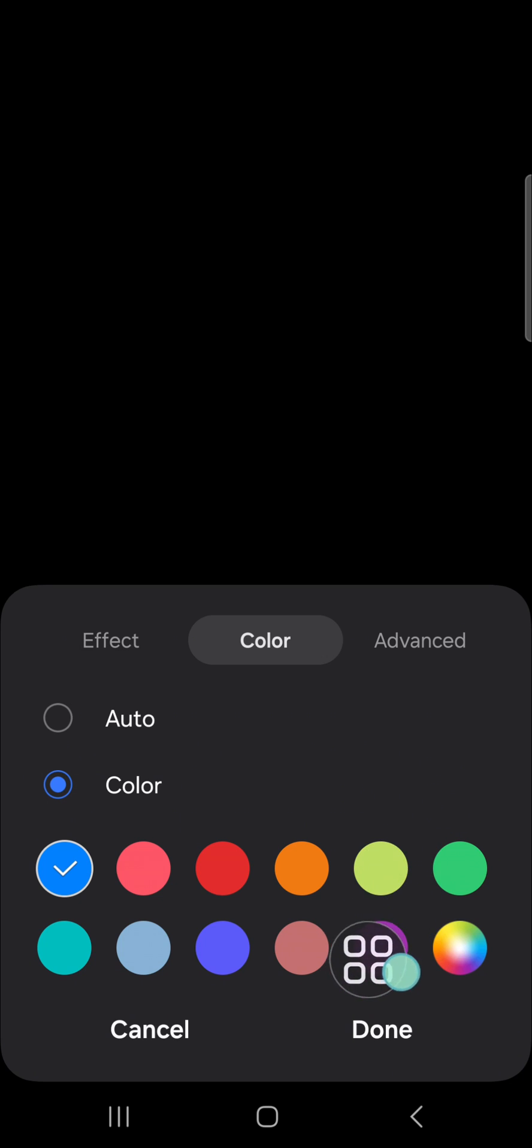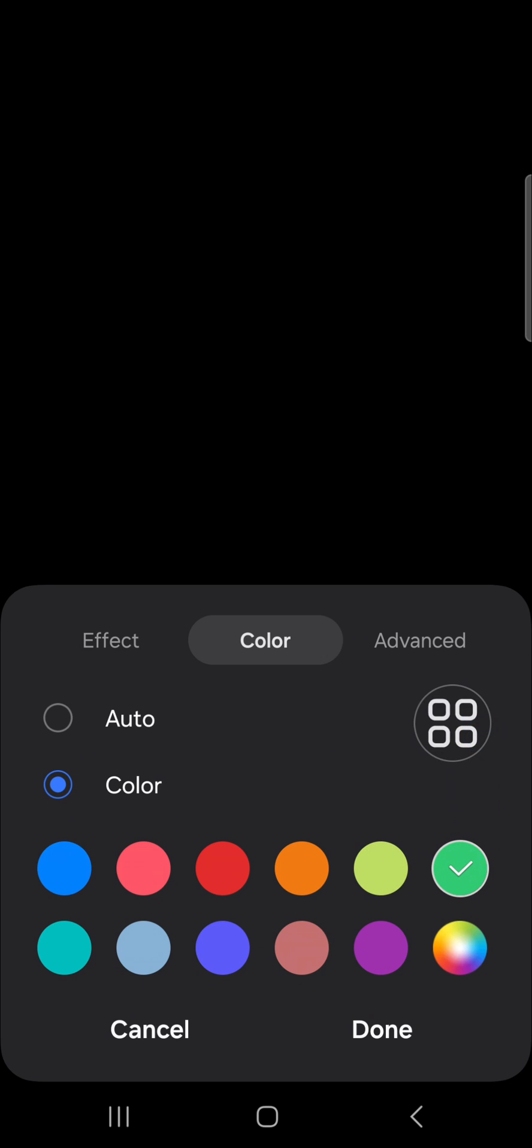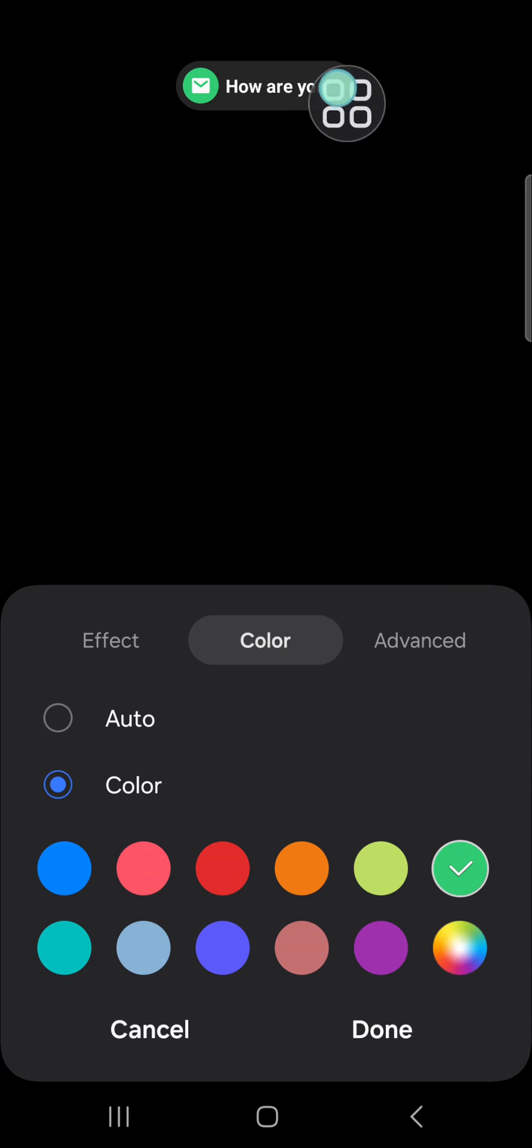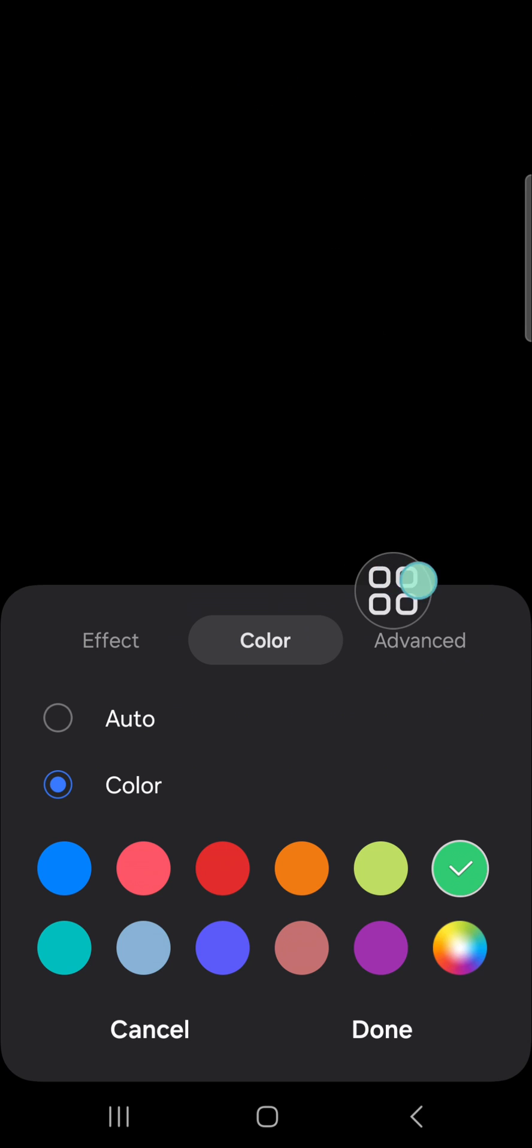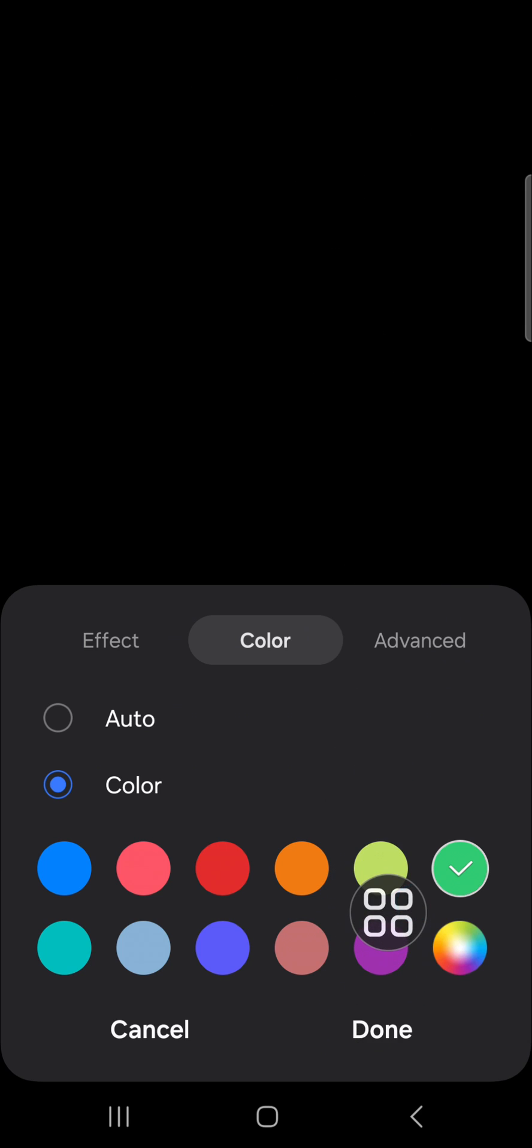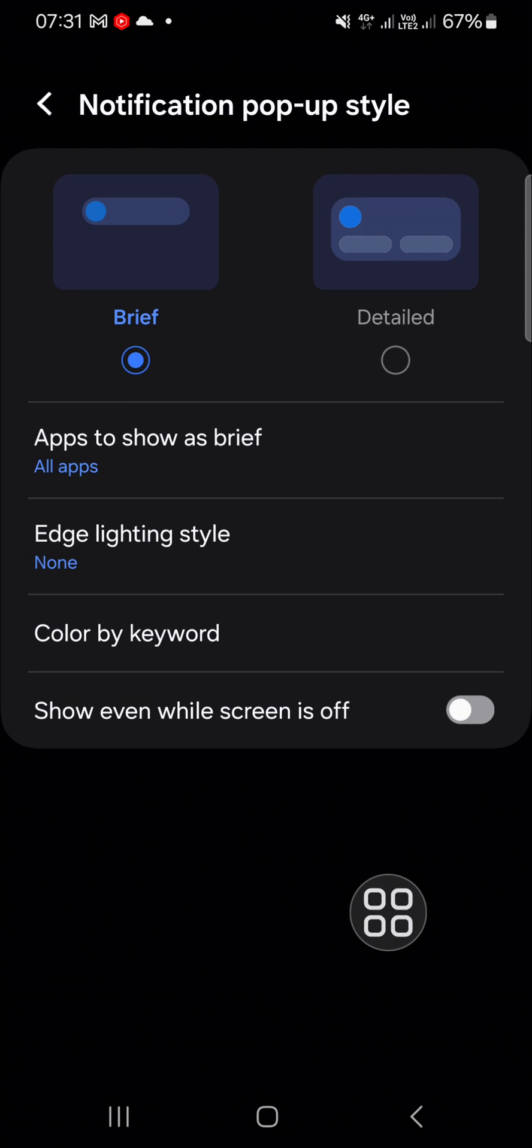For instance, I'm going to choose like this green color. Okay, and this is the preview, and after that you just need to click on done, and then the app color on your notification will be changed.